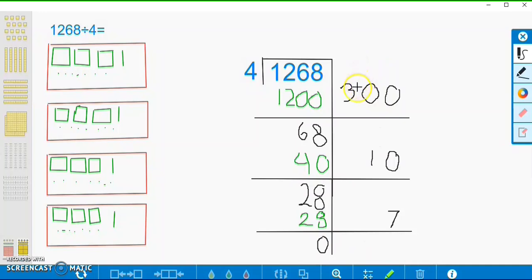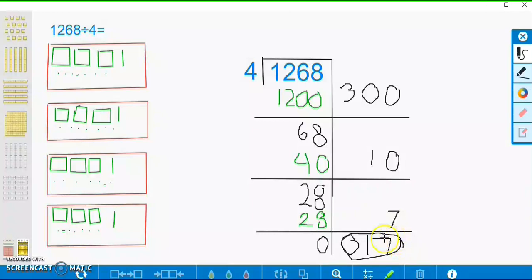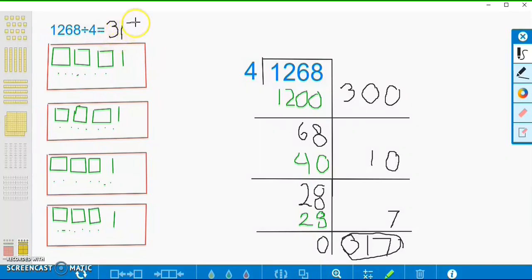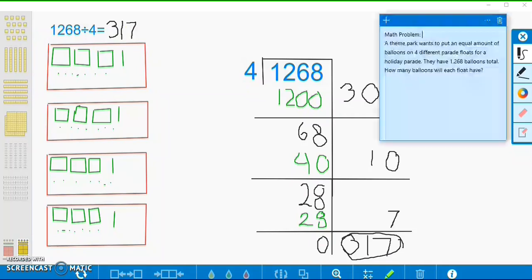So now we have our 300, our 10, and our 7, and that is going to give us the number that we have in each of our groups — that's 317. And that is our answer. So 1,268 divided by 4 is going to be 317. Our math problem was: a theme park wants to put an equal amount of balloons on 4 different parade floats. They have 1,268 balloons total, and each float will have 317 balloons.